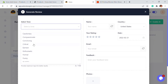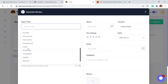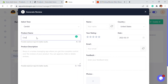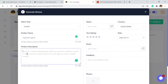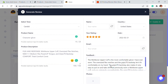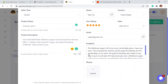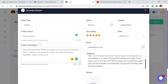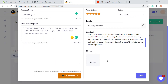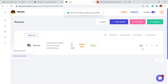For example, you can choose cautionary, formal, funny, passionate, or anything. I'm going to select the candid one. You can add the product name — for example, here is a character glove — and add a product description. All you have to do is click Generate and a new review will be generated. You'll see a review based on the product description, with a name already generated. If you want to upload a photo, you can also do that. If you save this, you'll be able to see this review on the particular product.